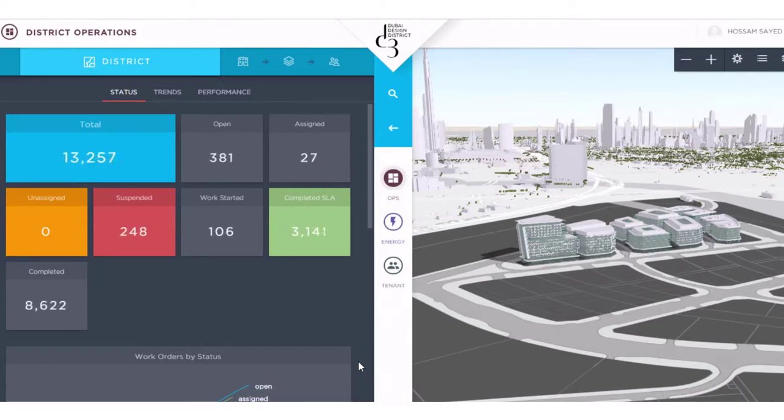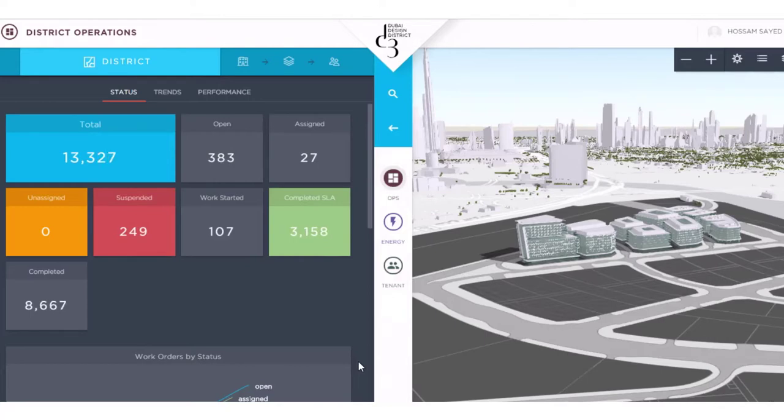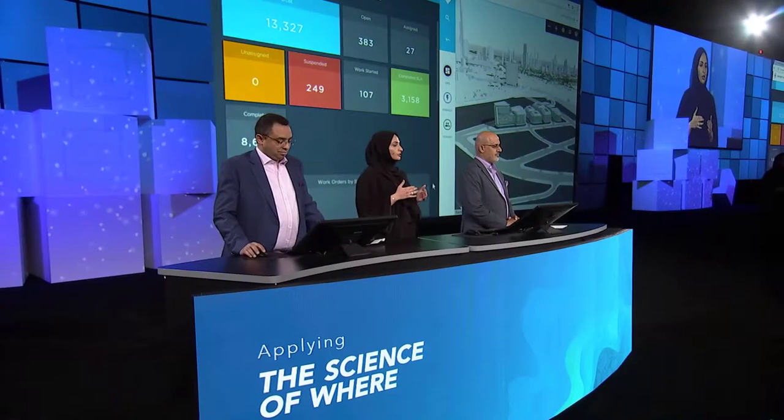The district's operation dashboard is actually connected in real-time to multiple systems, creating a strong decision support application.